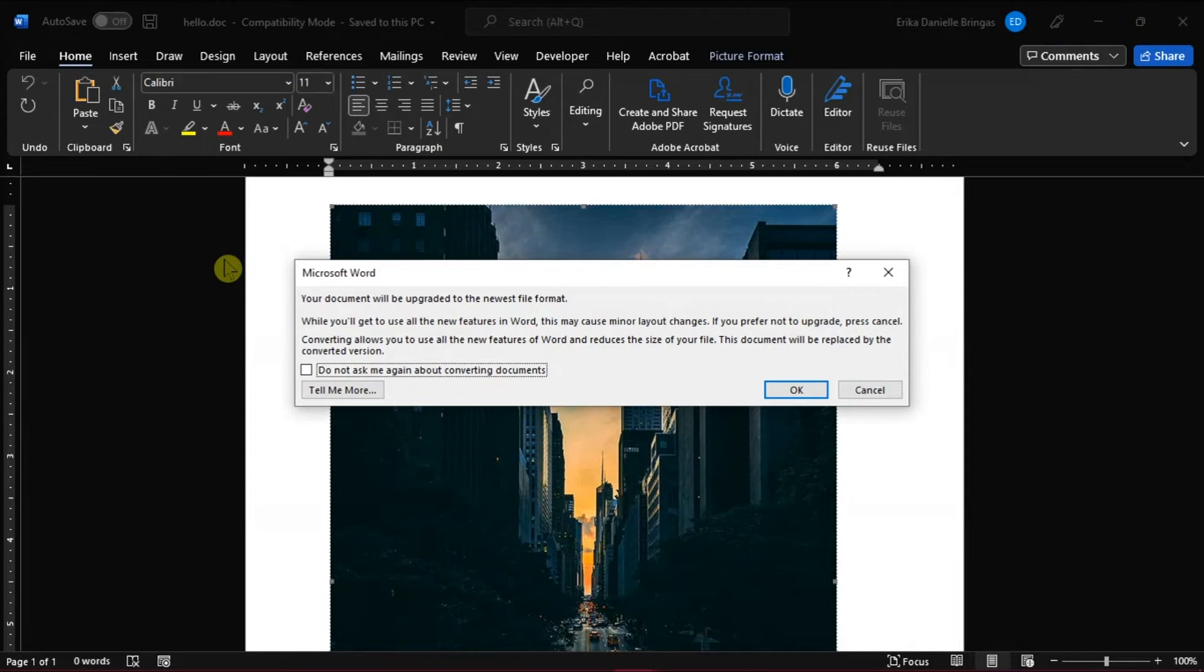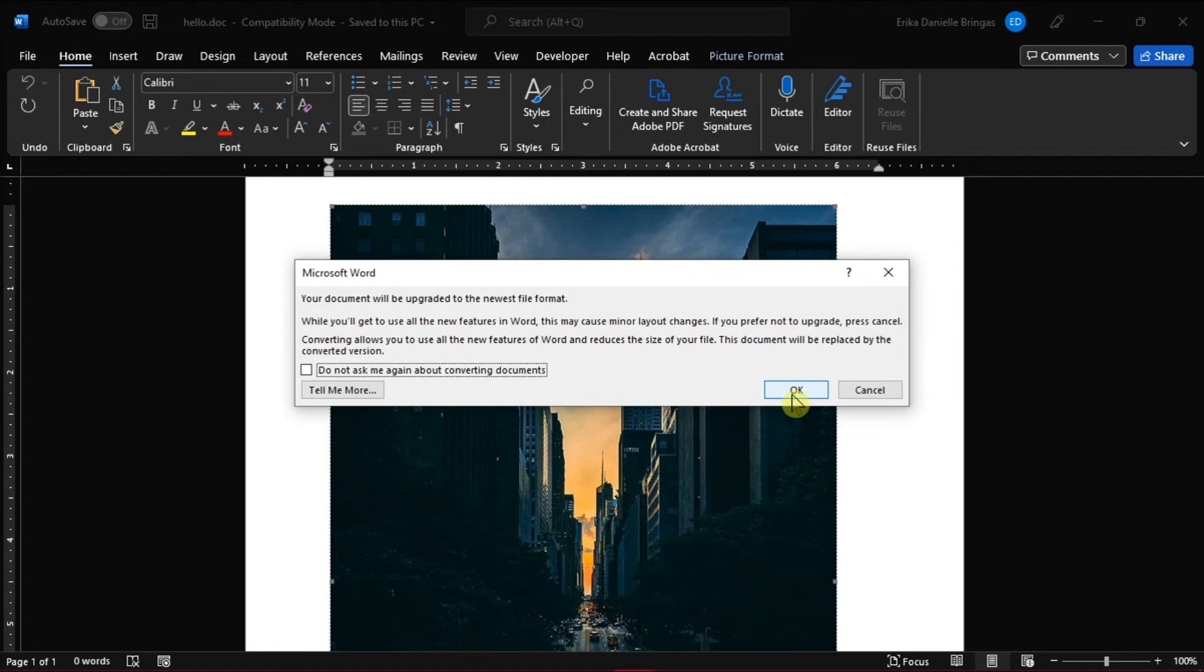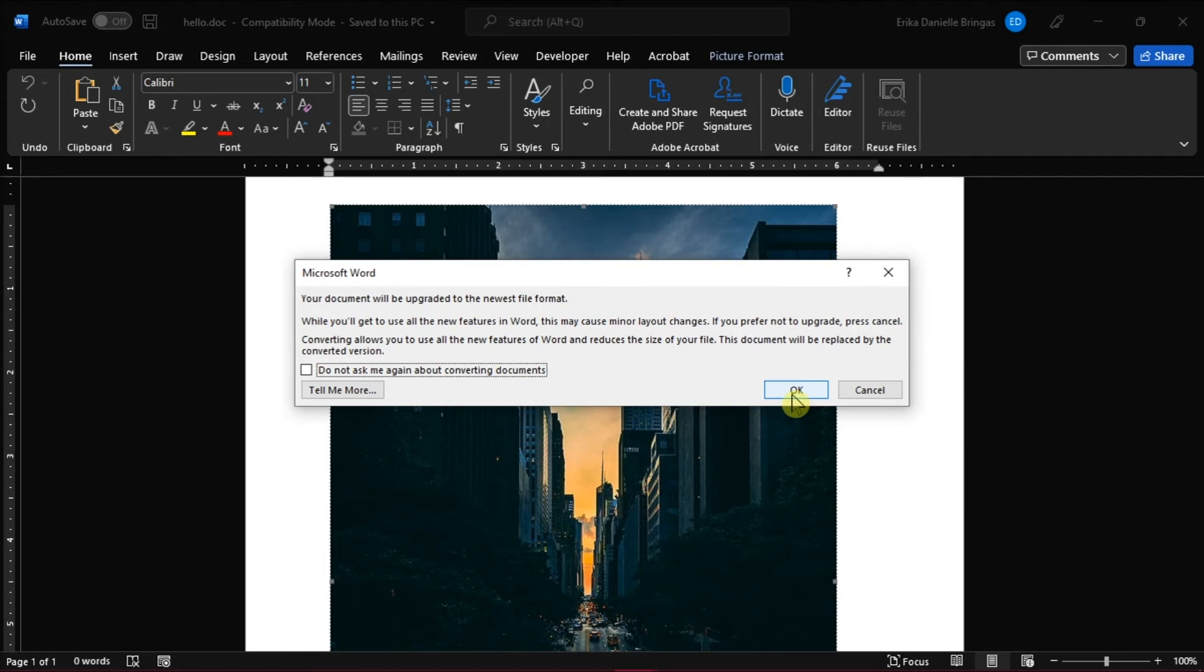A dialog box will appear on your screen asking you to confirm your action. And what it basically tells you is that your old document will be replaced with the new upgraded one, and there will be minor changes to the layout. Click OK to start the conversion.